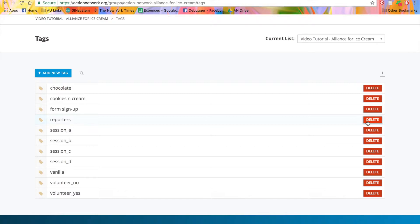The data will then flow up to the parent group so that anyone who took an action associated with a certain tag will also have that tag in the parent group database.